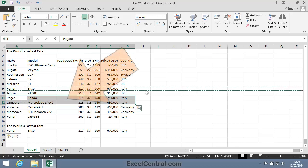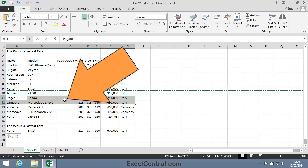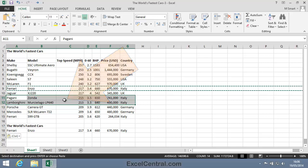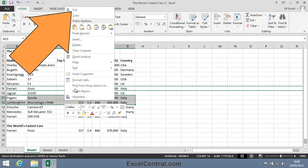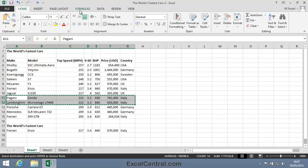Then I'll right click inside the selected cell range and this time I'll select Cut from the Shortcut menu. Just like Copy, the text is now copied from the source cells to the clipboard.